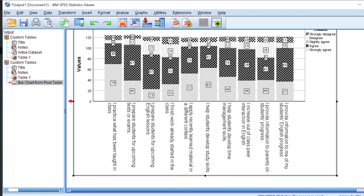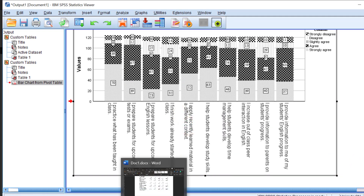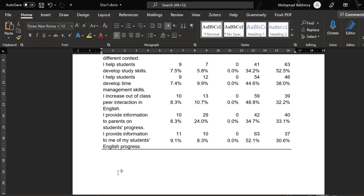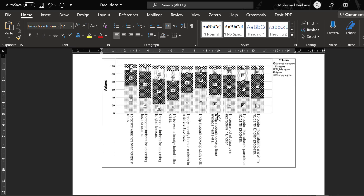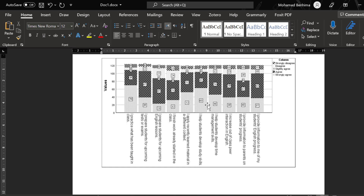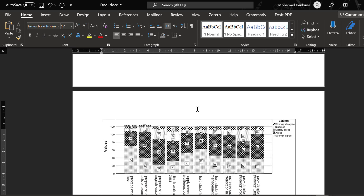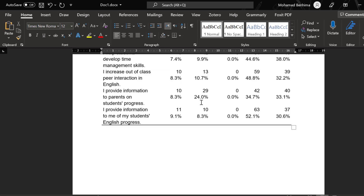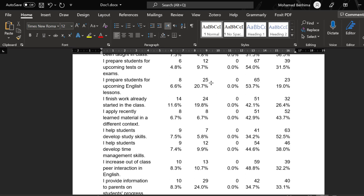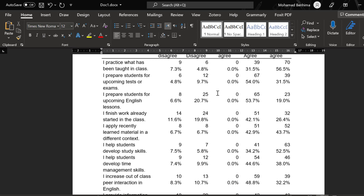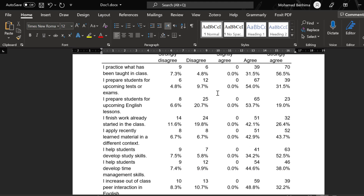You can now copy this stacked bar graph and paste it as a visualization of your dataset. This is how you analyze Likert scale data and interpret results based on those who agree or strongly agree versus those who disagree. You can also conduct additional tests such as logistic regression and one-way analysis of variance.